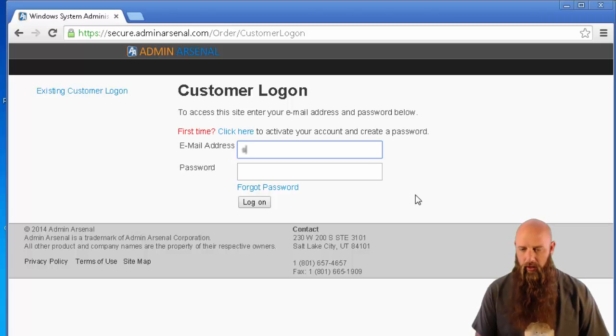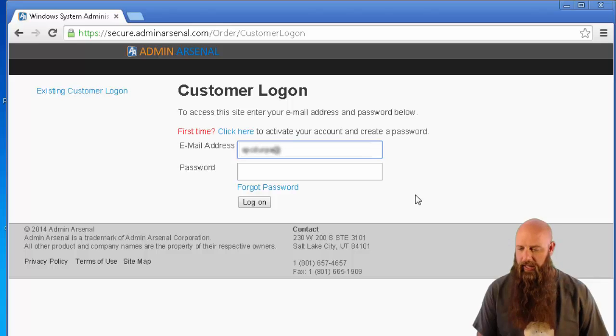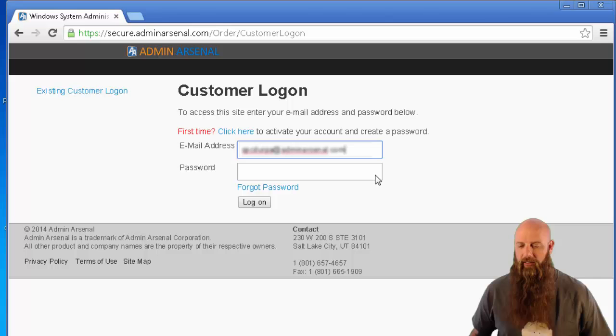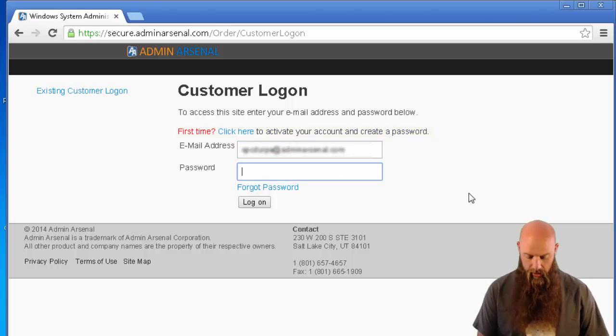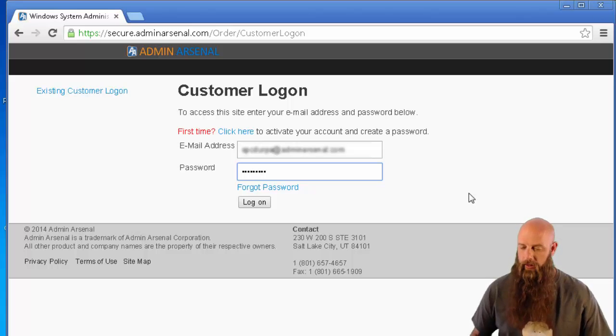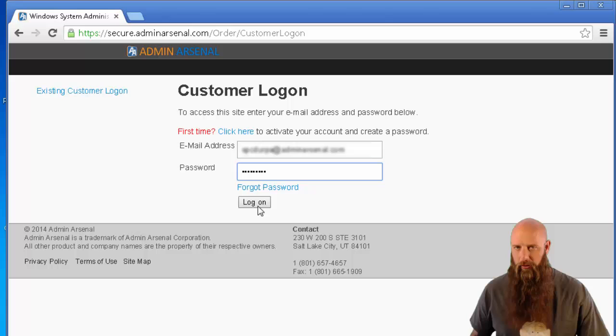So you'll want to use the email address for the technical contact. If you don't have that yet, you'll see the first time click here. We'll just go ahead and enter ours. So you click there, you'll get your password and then you can come back to where we are right now.